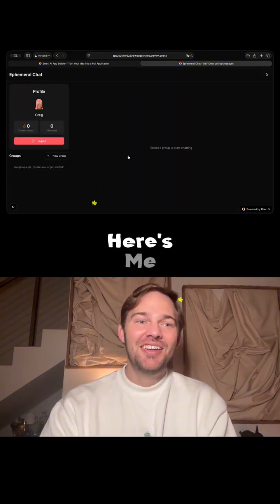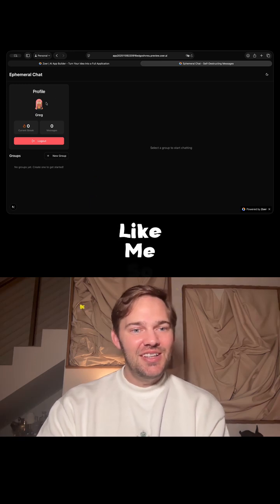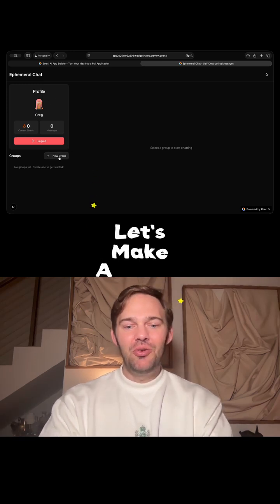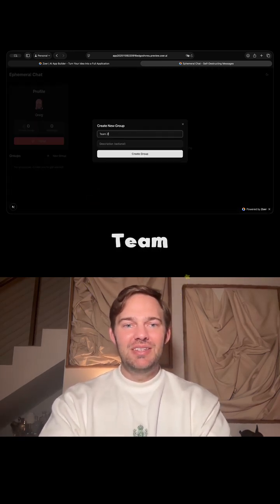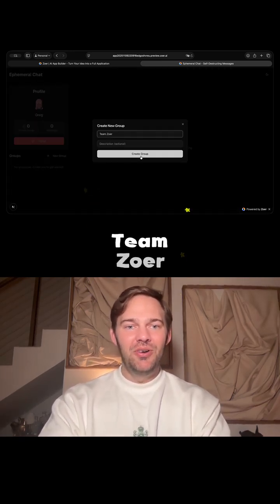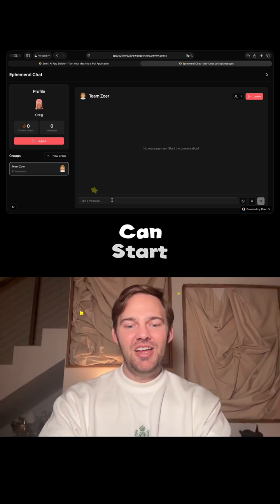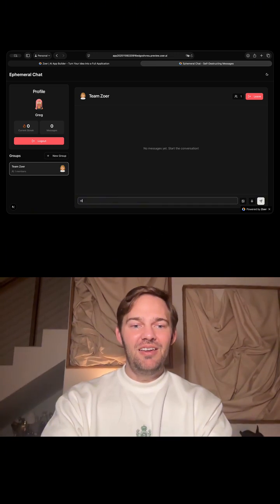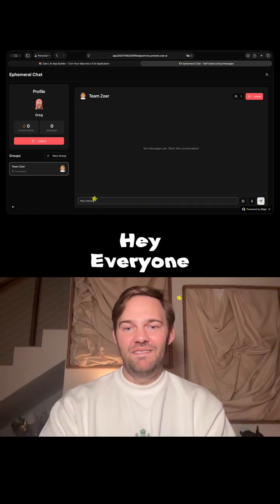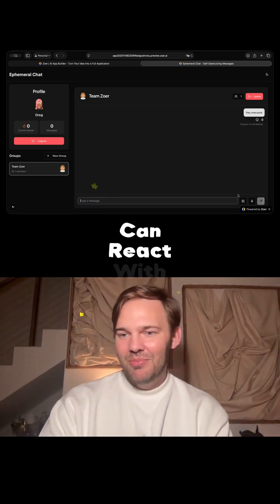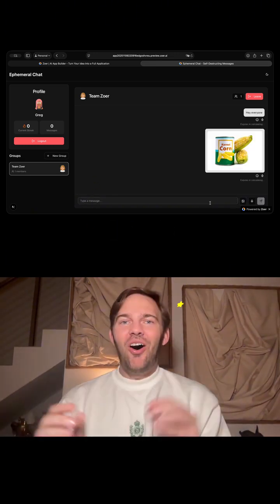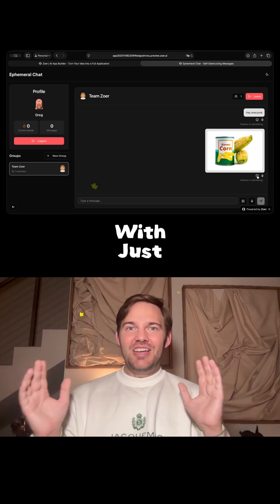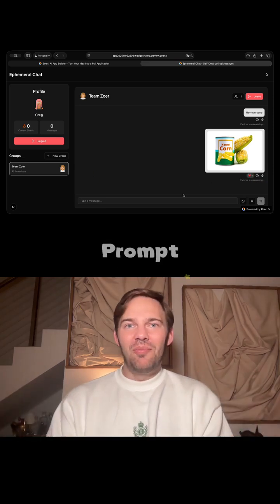Here's me — does it look like me? First it wants us to select a group. Let's make a group: Team Zower. And then we can start chatting. Hey everyone. And then we can react with emojis. And these messages expire. All of that with just a single prompt.